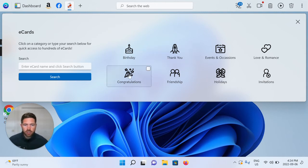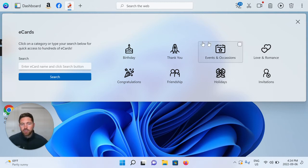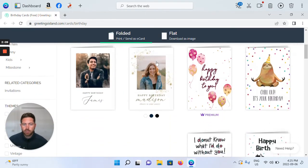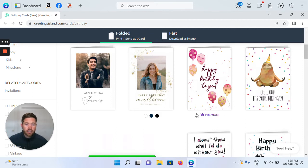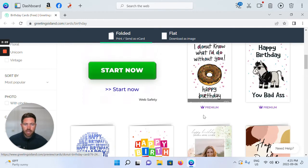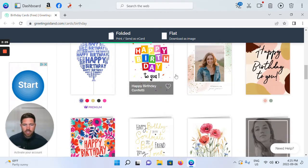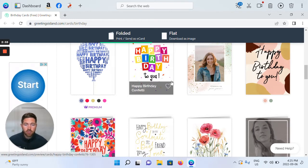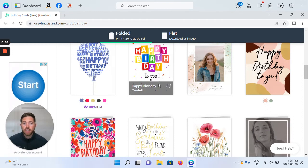So: birthday eCards, thank you eCards, congratulations eCards, holiday eCards, love and romance, etc. You're able to just quickly click through. For birthday eCards, you're able to see a range of options — free and some premium. You can see this purple branding label that says 'premium' — that would be a paid card. But a lot of these are completely free for you to use, customize, print, send as a card, download as an image, and use how you see fit.